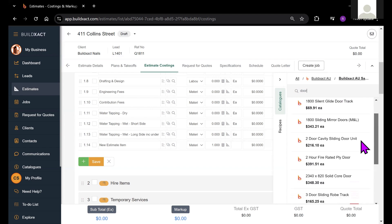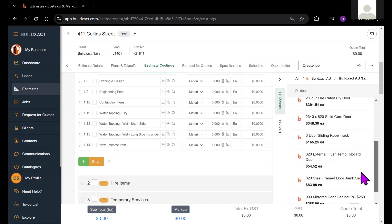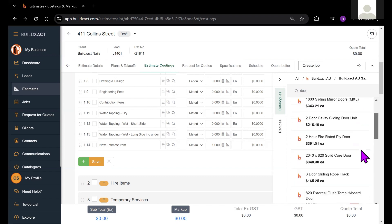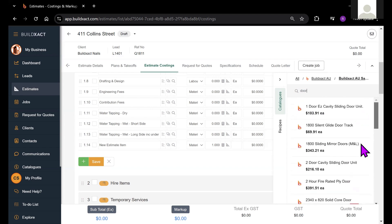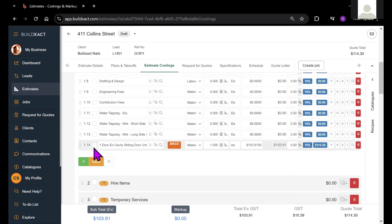Once I've found the one I'm looking for, I could just click on it and it will load straight into my estimate. I can then do takeoffs from this item if I wanted to.